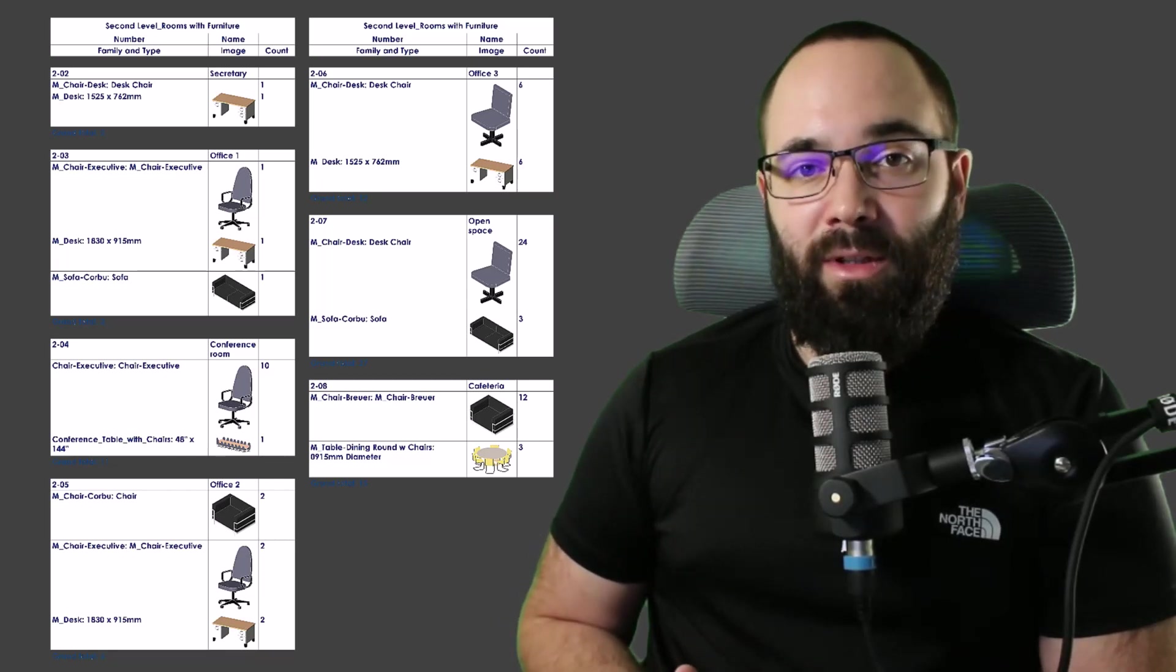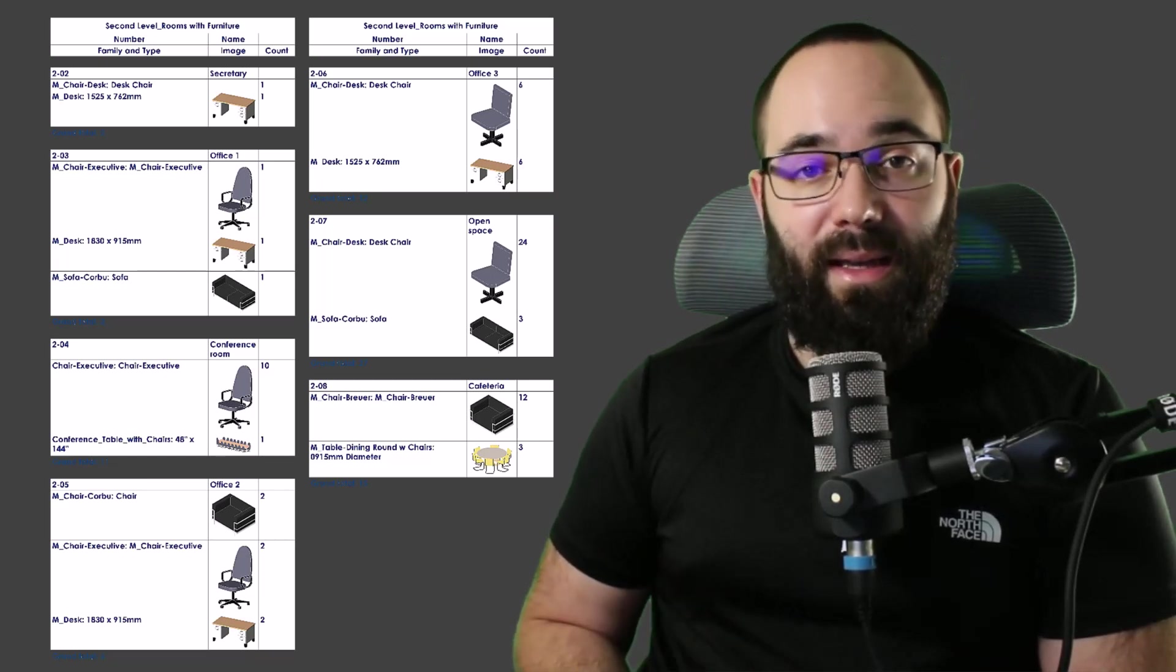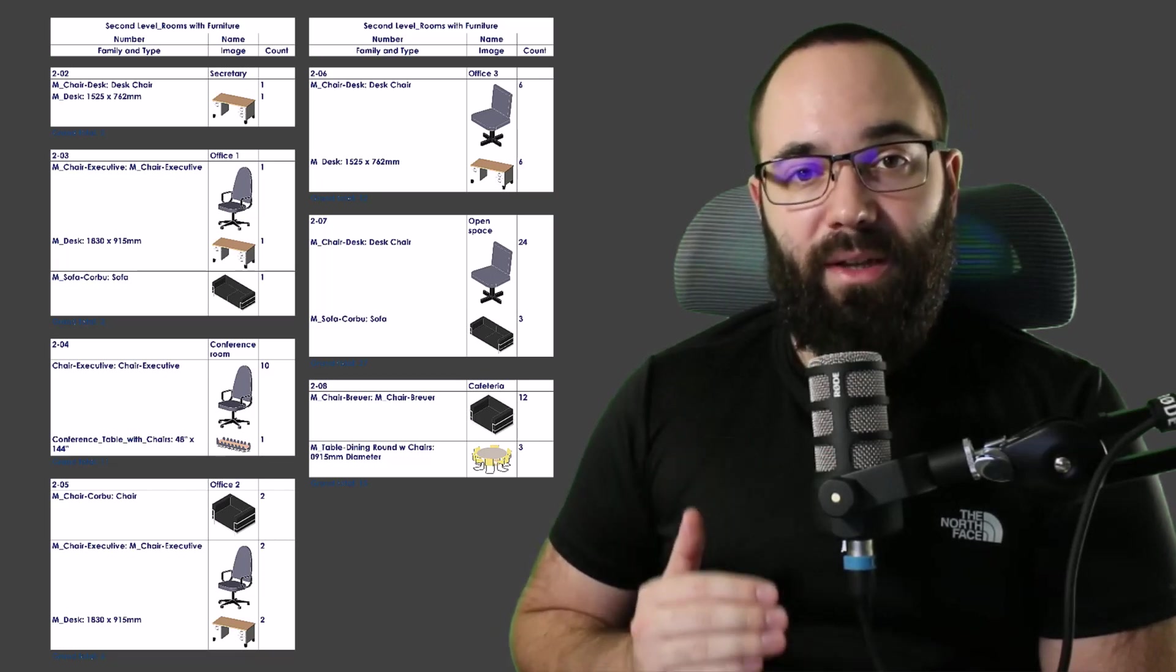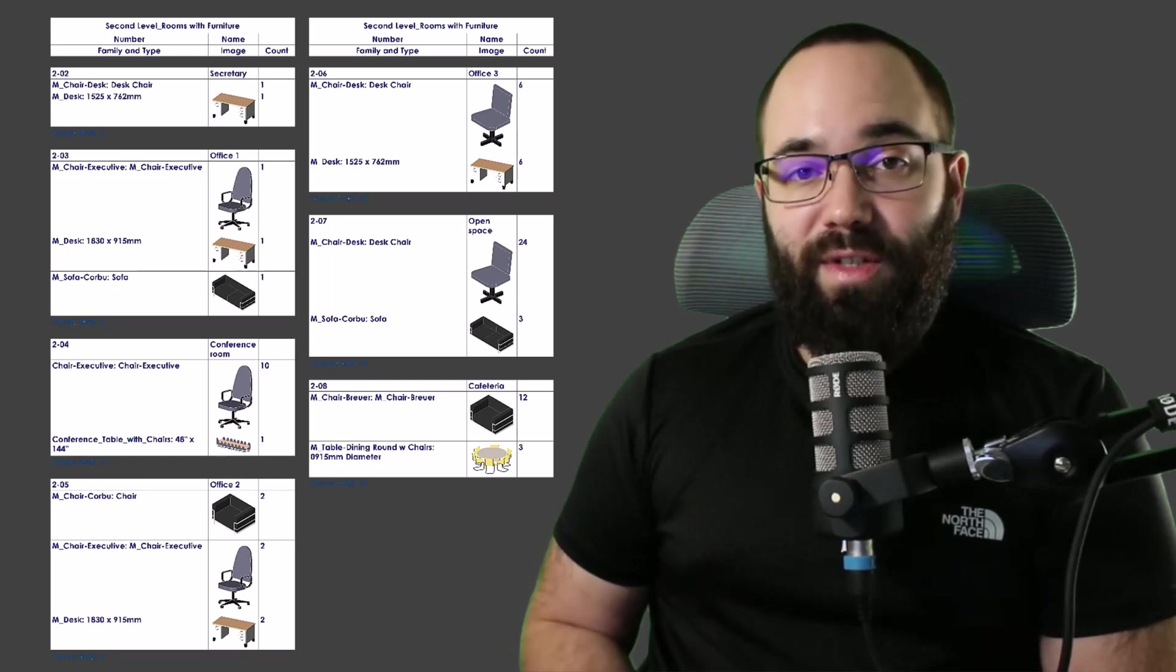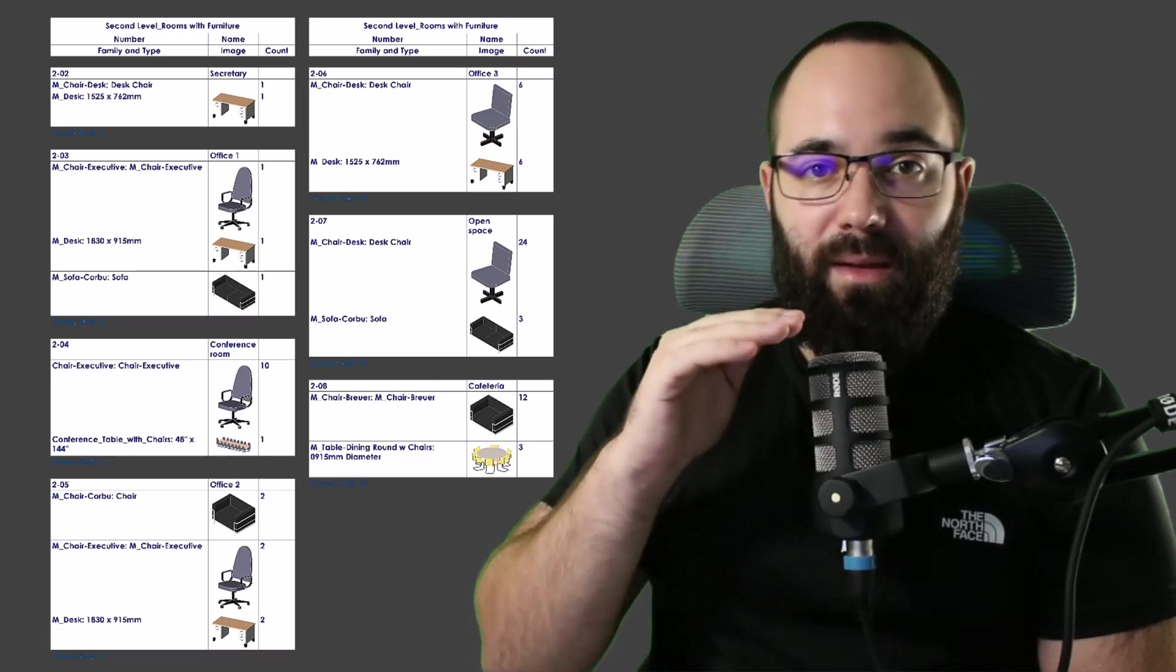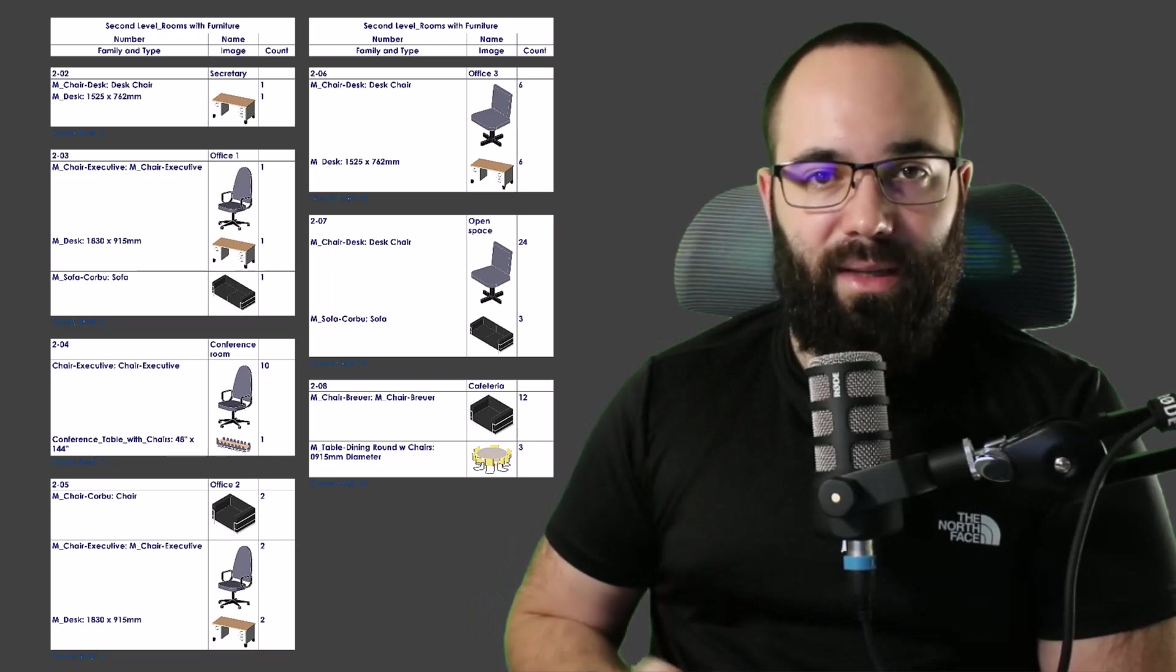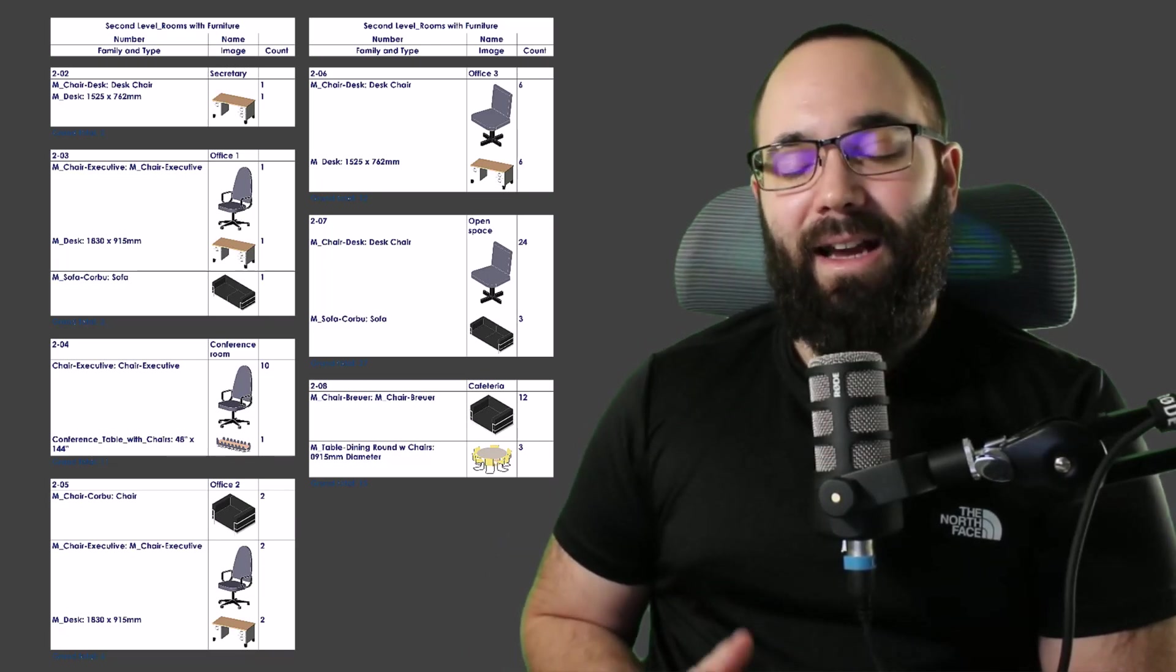So the example that I'm going to be showing you in this video is, let's say you have a building and there you have some rooms and you actually want to create a schedule, a room schedule. But for each room, you want to have an embedded furniture schedule that is going to show all of the furniture for each room. So you want to have a room and then all of the furniture below that, and then the next room and all of the furniture below that and so on and so forth. So I'm going to be showing you exactly how you can create that by using embedded schedules. Let's go.